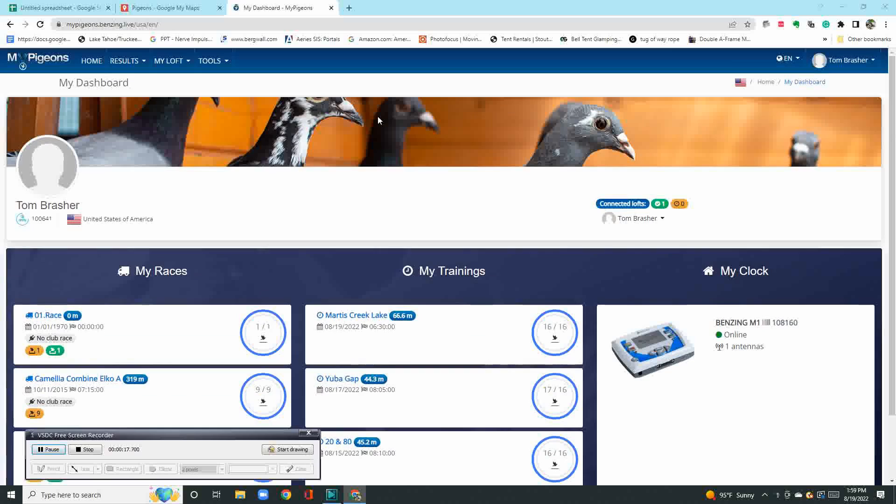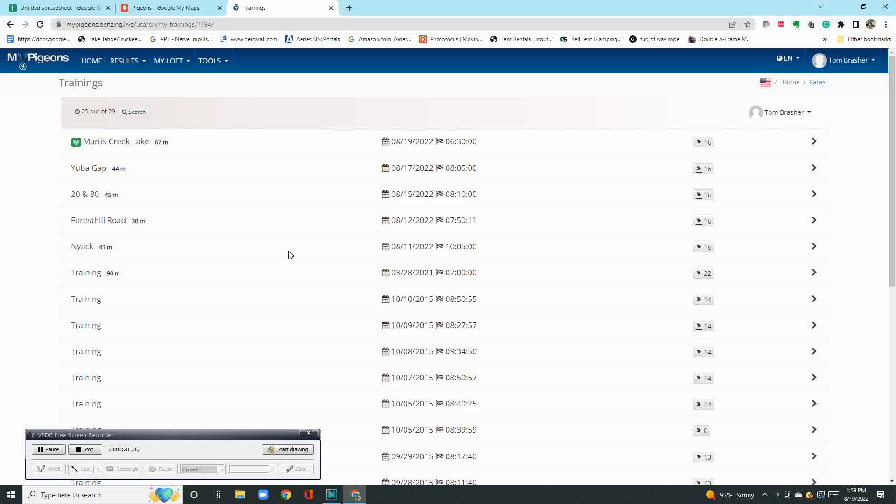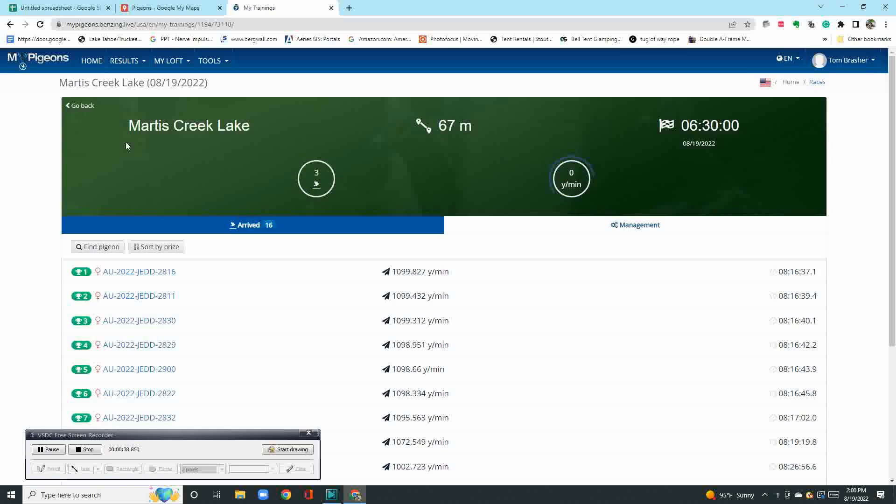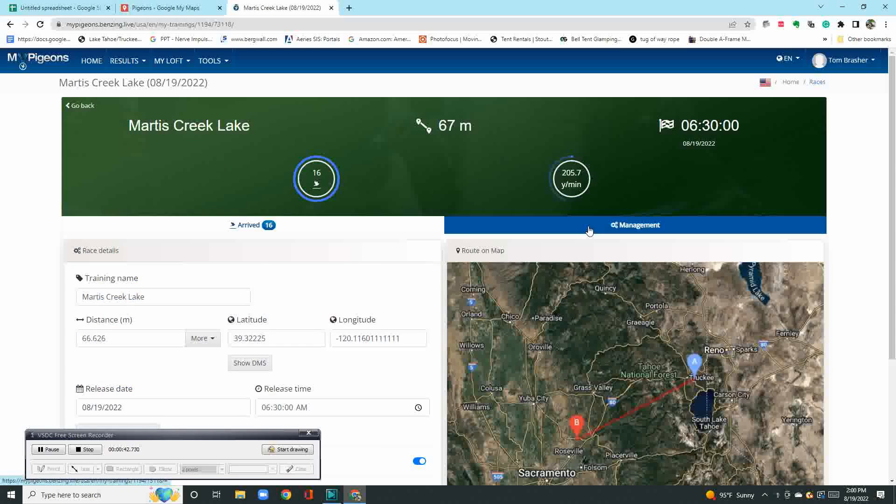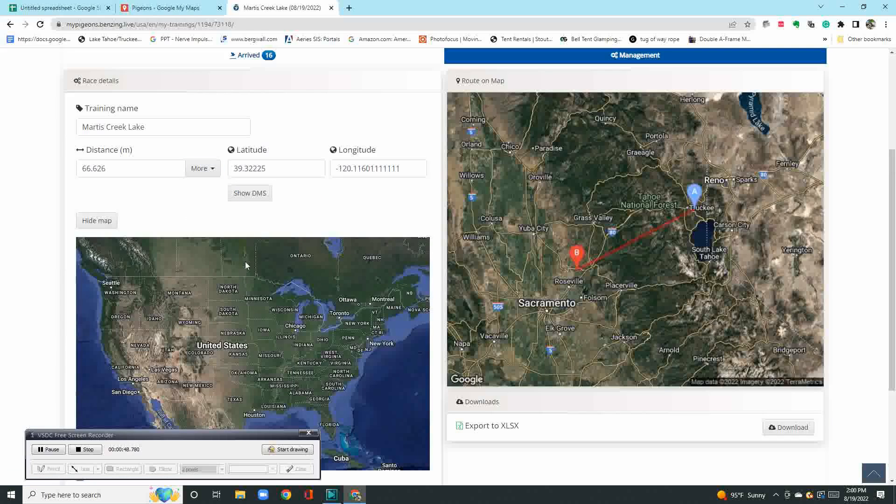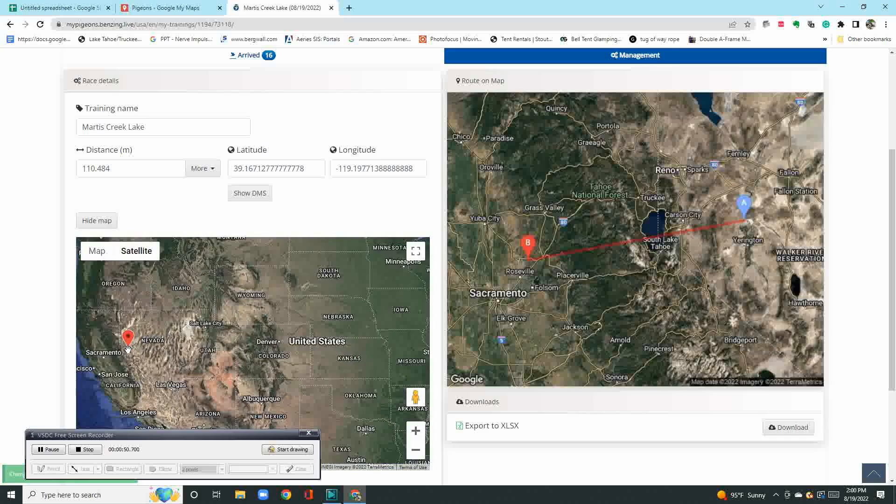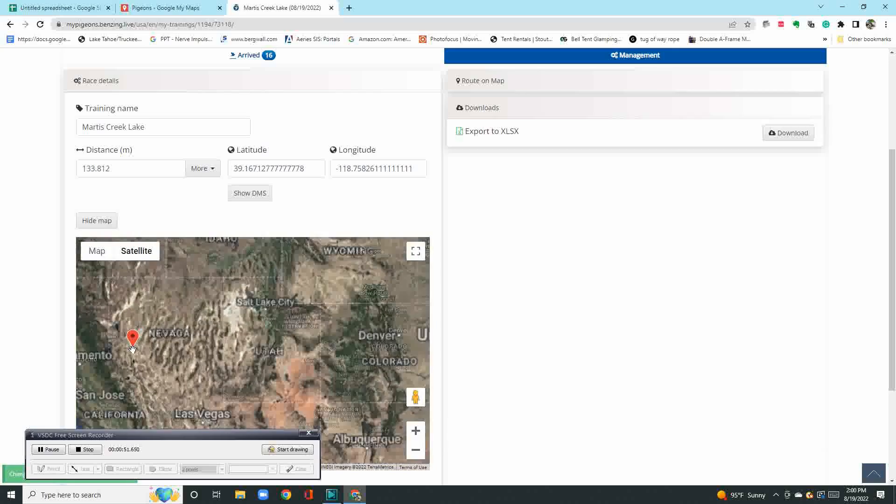All right guys, how you doing? I thought I'd show you Benzene Live, what it looks like when I'm sitting at my desk online. These are my last three training tosses. I can click on my trainings down here. It'll pull up the training tosses where I've been using the system. There's been four or five. This morning's here—Martis Creek Lake is a small lake by Truckee. Basically, I can find the liberation point on a map and it will automatically give me the yards per minute and everything as the birds arrive. It's pretty slick.